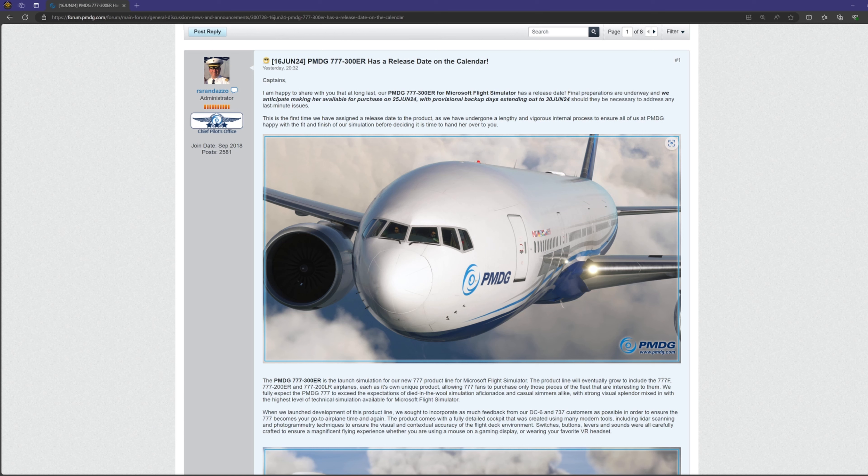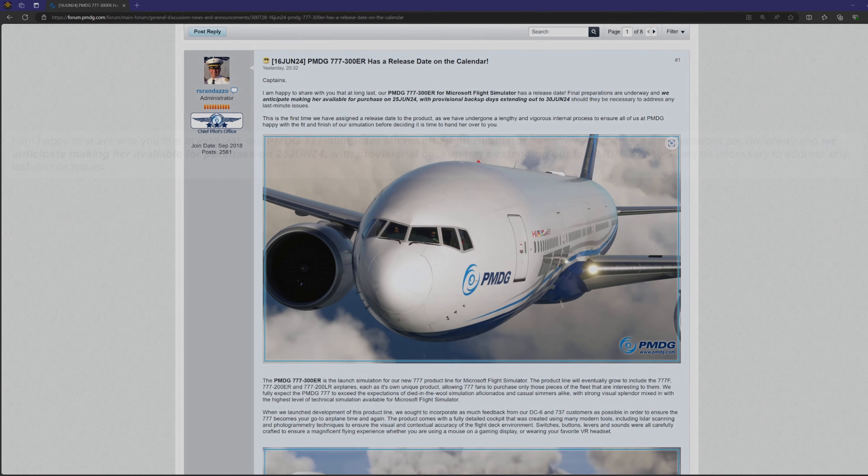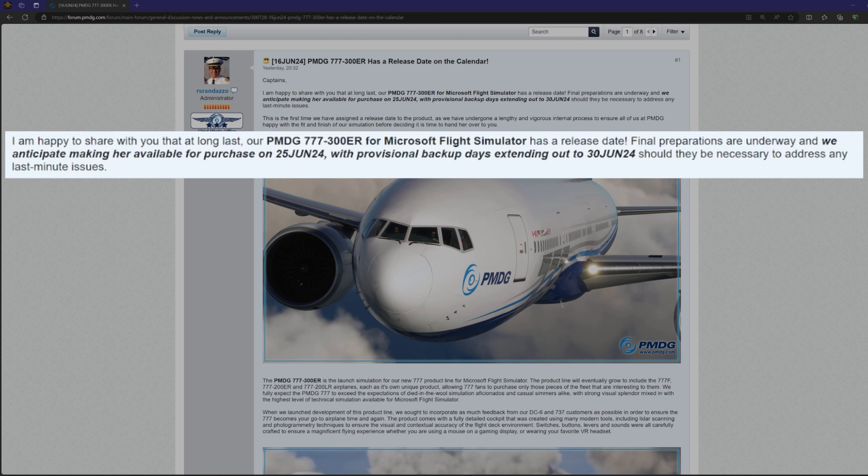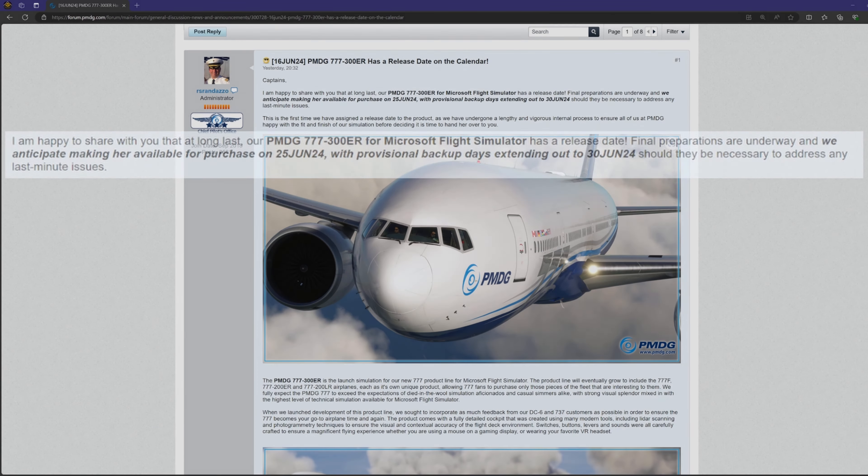So getting started here, the anticipated release date, from the time of making this video anyway, is next week, Tuesday on June 25th, with provisional backup days extending out to the 30th. This is just in case they find something wrong last minute. They'll have time to fix it before we get it.